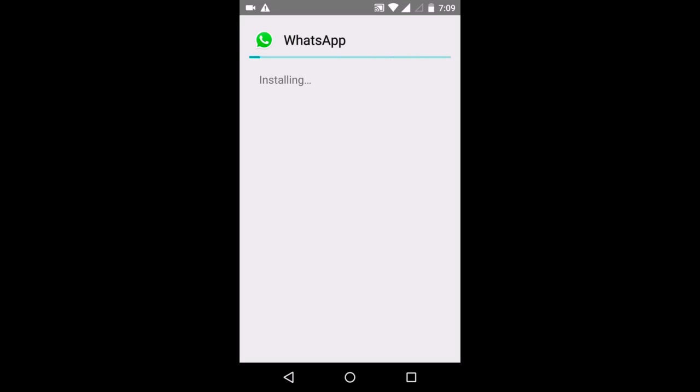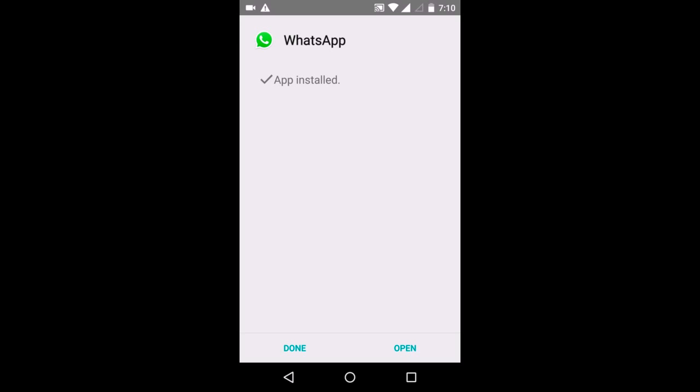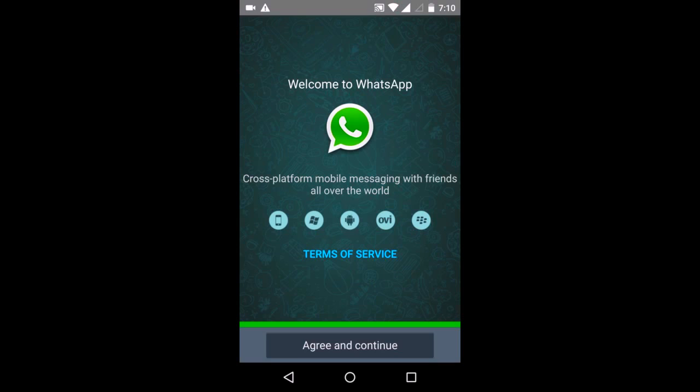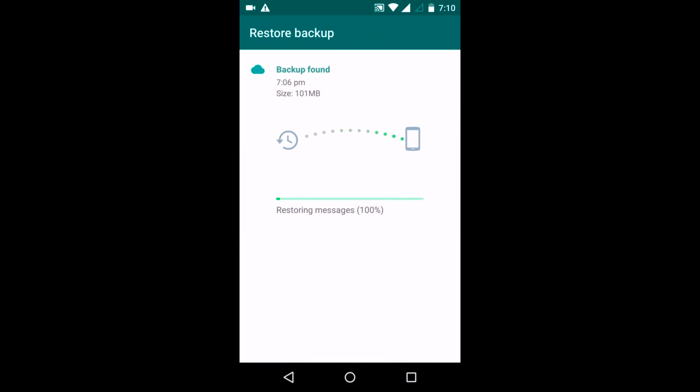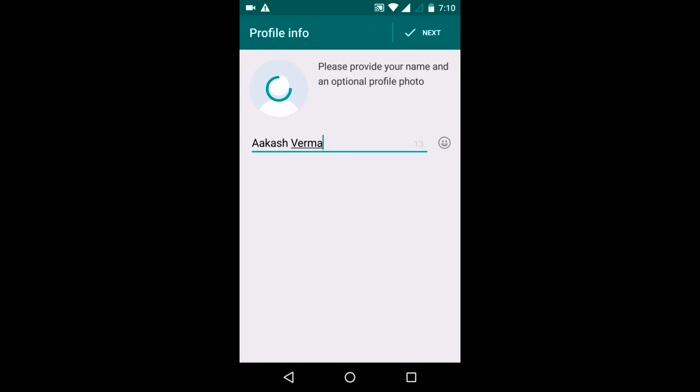Just wait for it to get installed. Now open it. Agree and continue. Chats will be restored automatically. I will click on next, and then next.